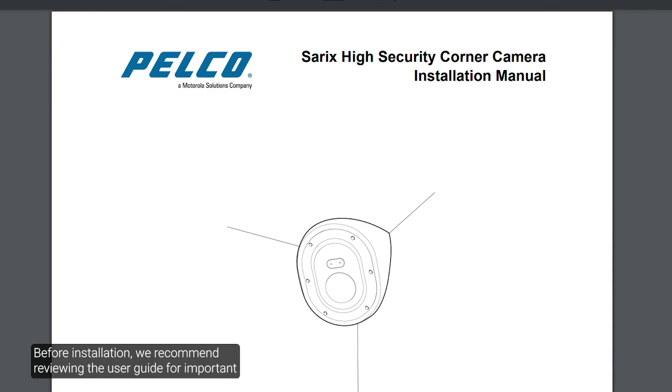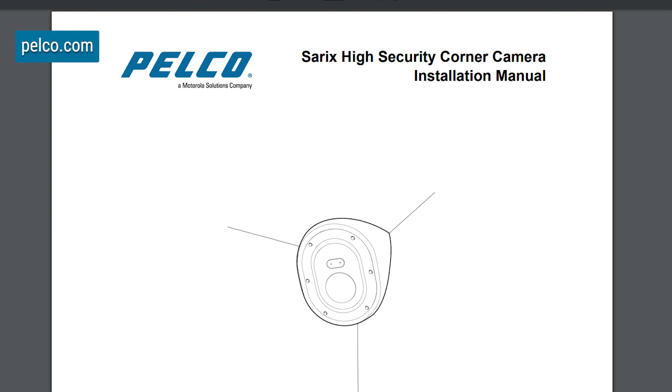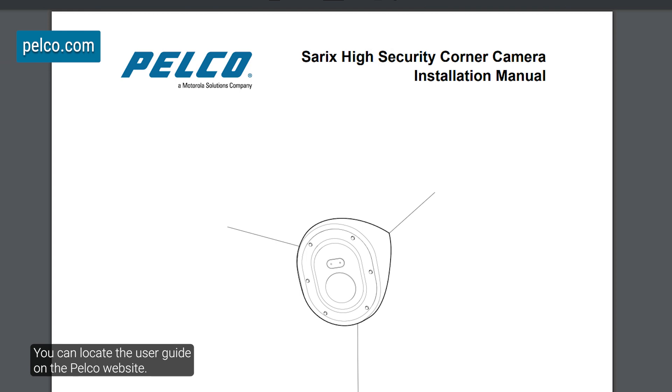Before installation, we recommend reviewing the user guide for important safety information and precautions when working on this equipment. You can locate the user guide on the Pelco website.